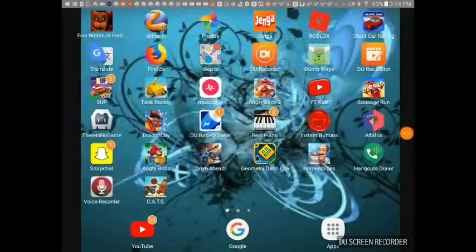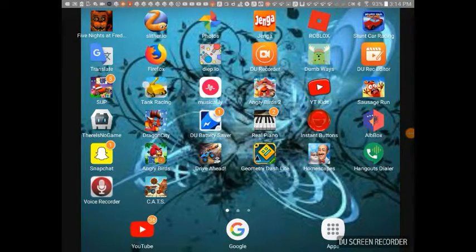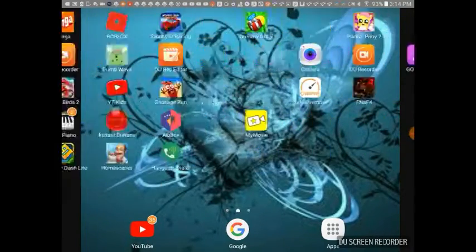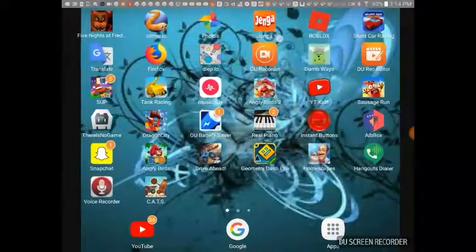Hey guys! Today I'm going to show you how to be a YouTuber. So it's an app called DU Recorder here.